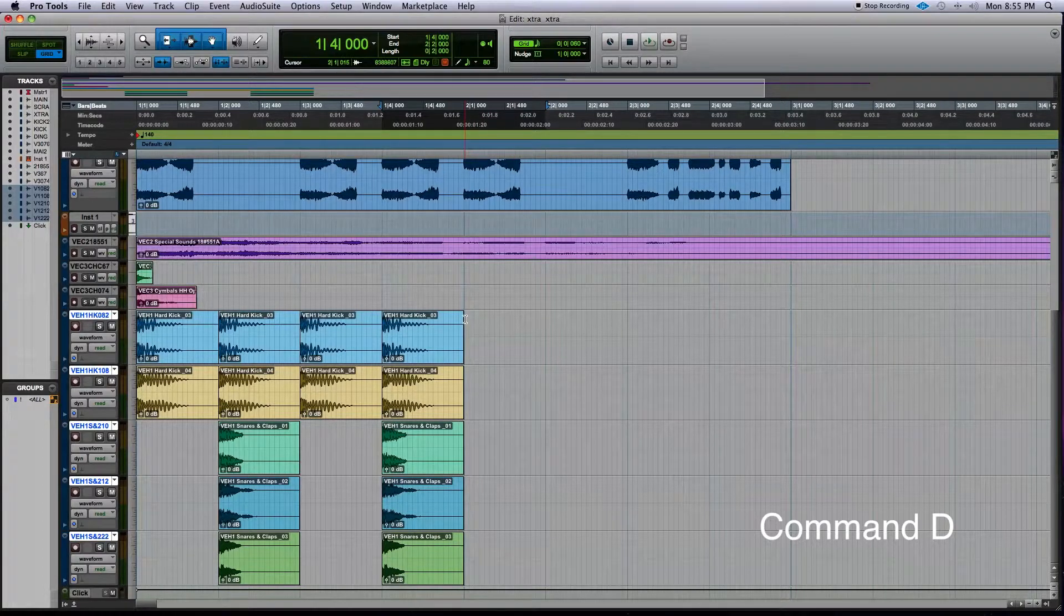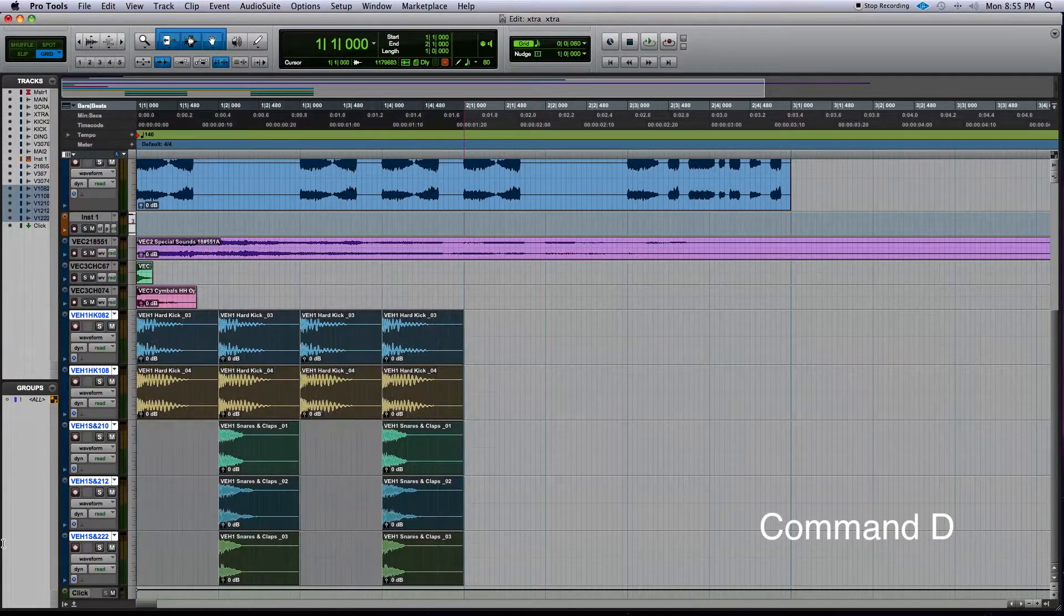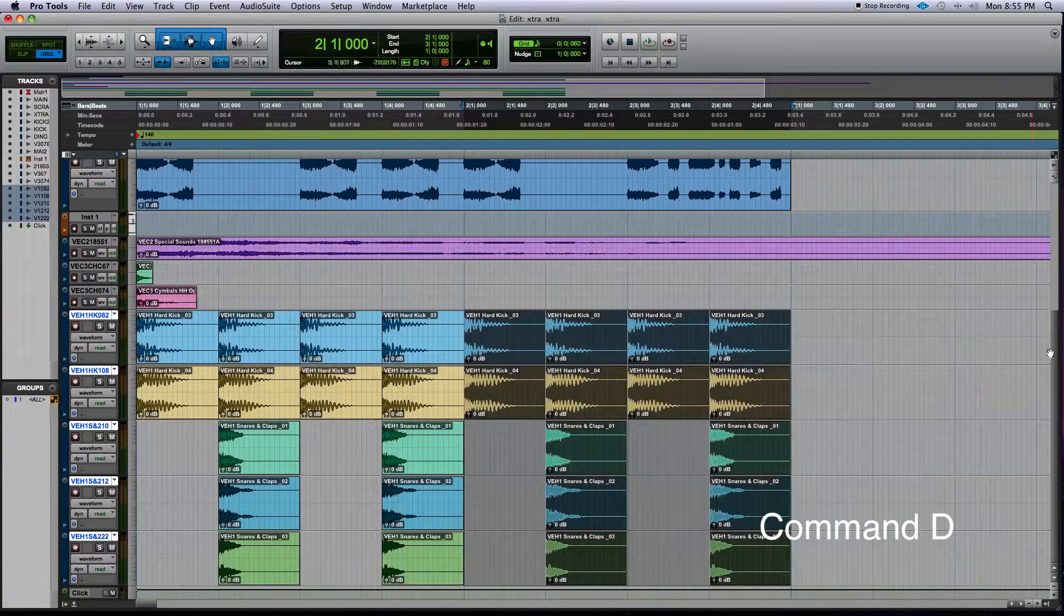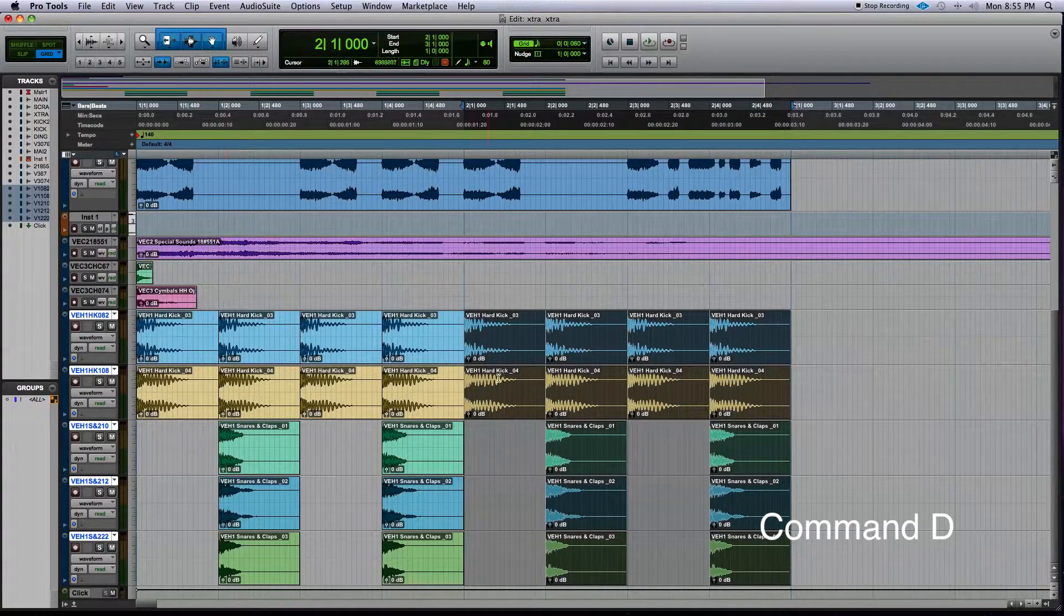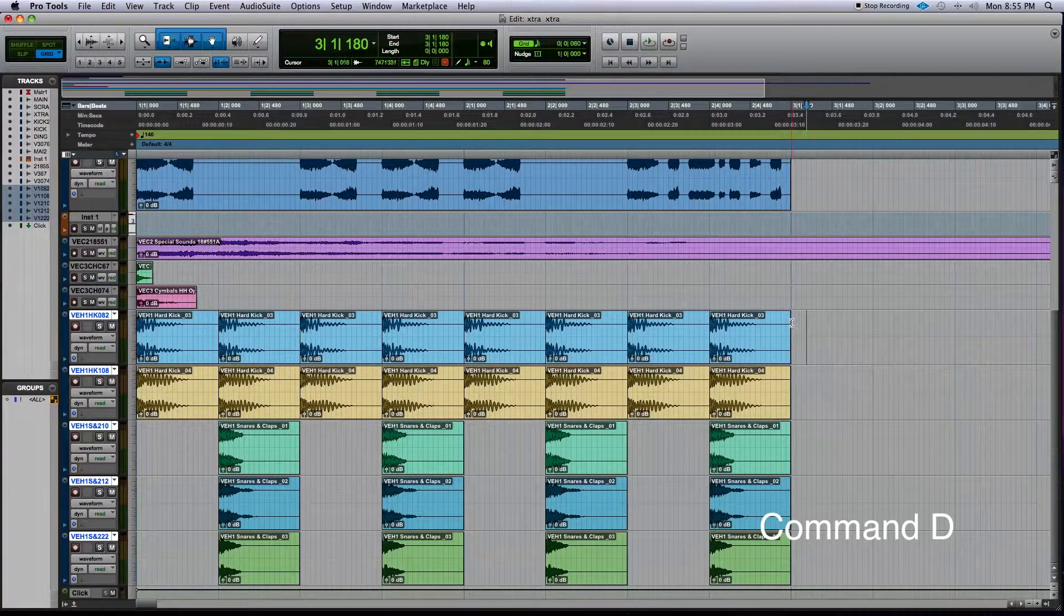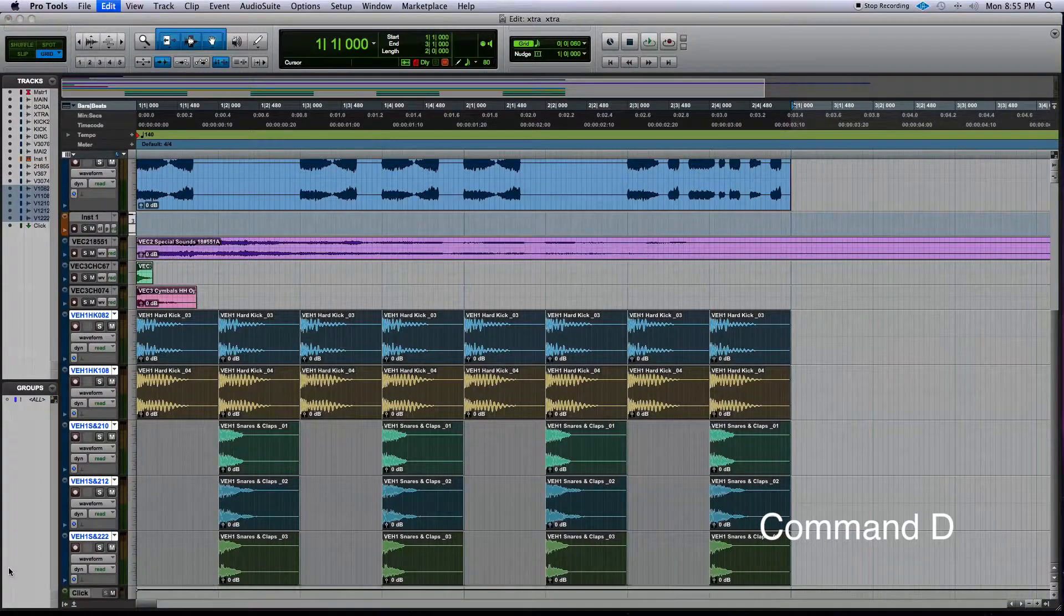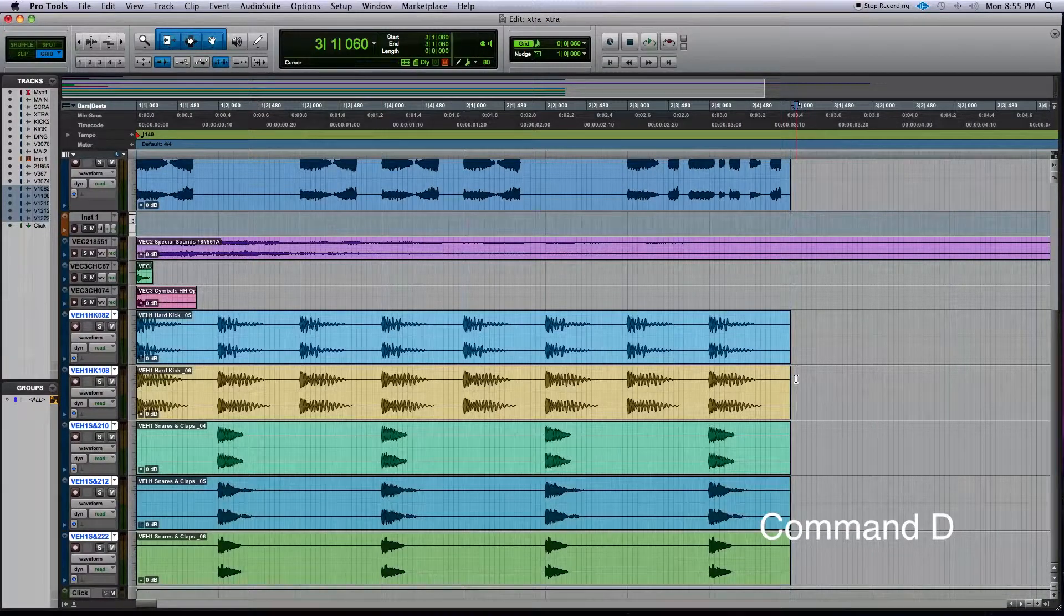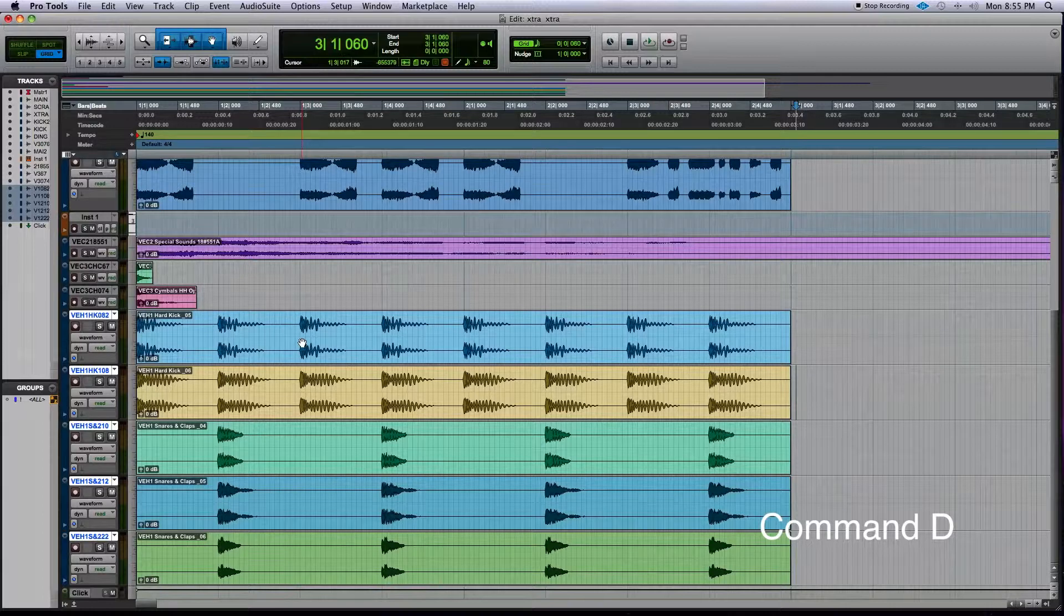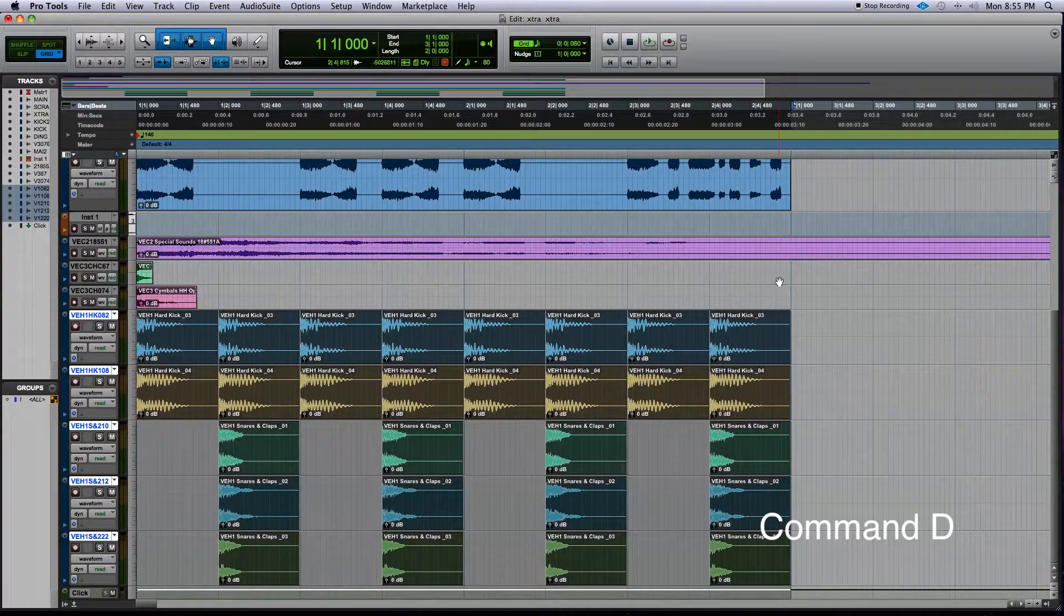After that, if you want to just repeat the entire thing, it's as easy as Command D—just select the whole thing. Then if you want to finalize it into a stem, Shift+Option+3 makes them all nice and pretty looking.